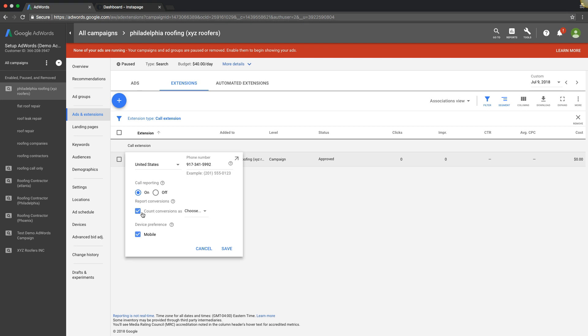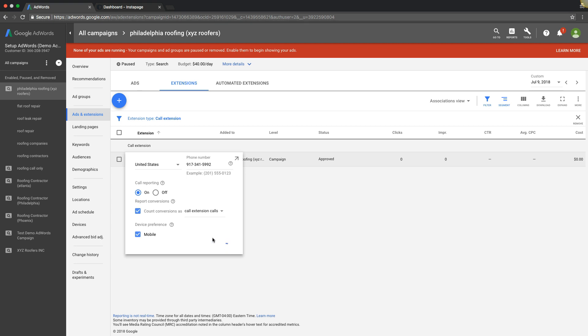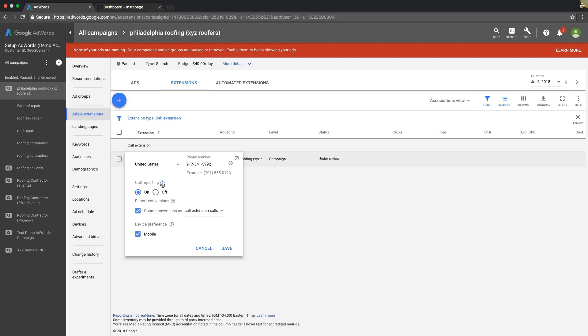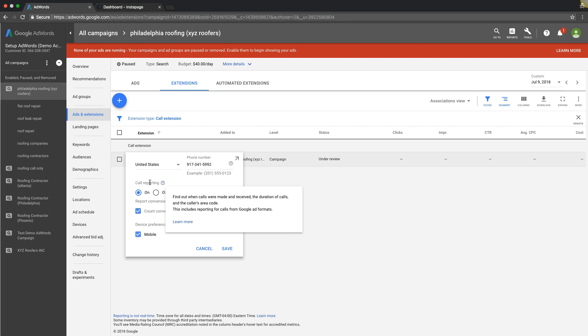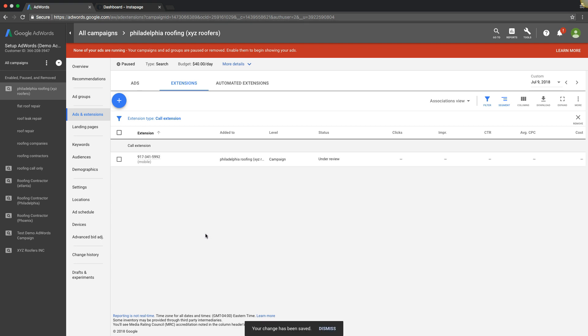Where it says count conversions as, we're going to pick our conversion we just created: Call Extension Calls. Save. Now that means you're using it. Actually there's one more thing I want to show you too. You have to make sure you have call reporting checked on. If you don't know what it is, hover over it—it gives you a little brief thing about how it works. It's just a forwarding number, so have that on. Make sure this box is checked. Choose your conversion that we just set up. So now we're tracking contact form submissions and we're tracking calls that come from ads in Google.